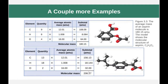Here are a couple more examples. We can see that it can get pretty complicated, but the formula is always the same. We count up our number of carbons, hydrogens, and oxygens in this case. We multiply them by how many we have, look up their atomic masses, add them together, and get a molecular mass.